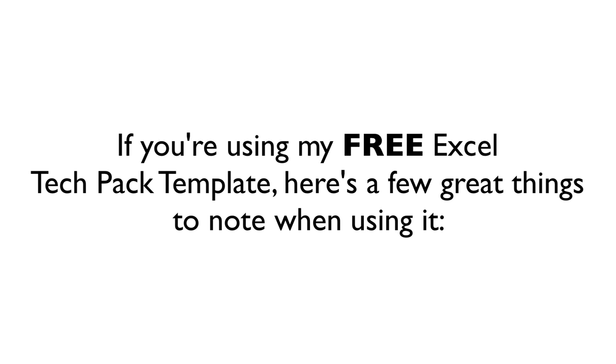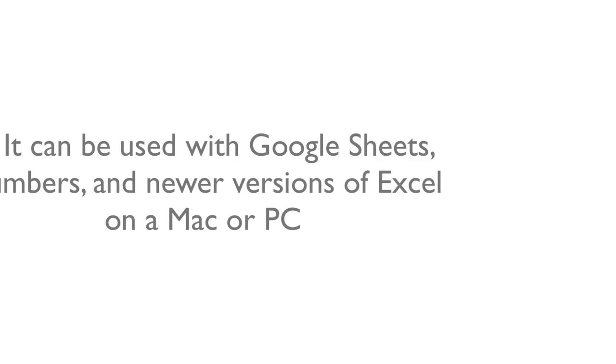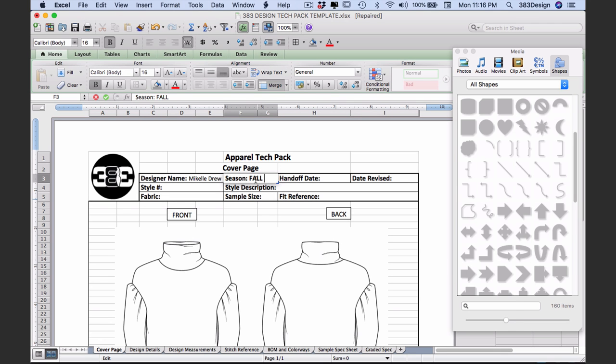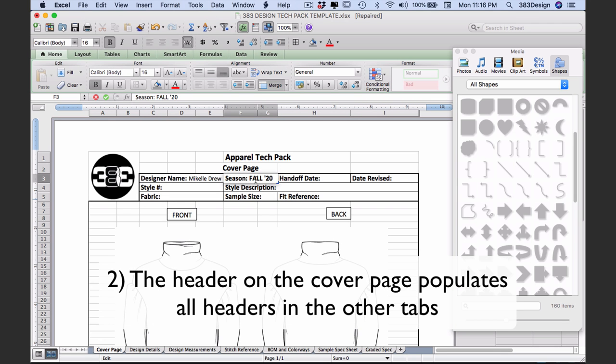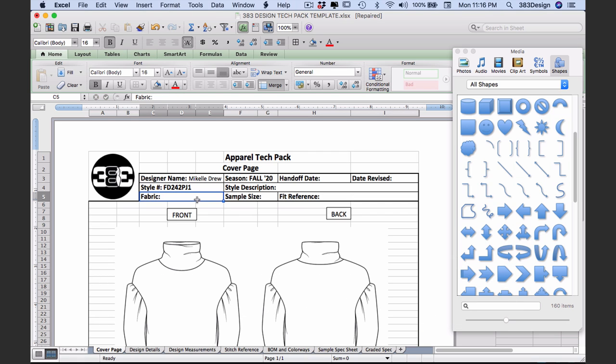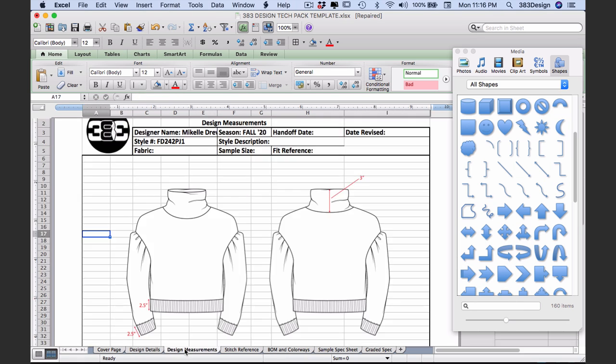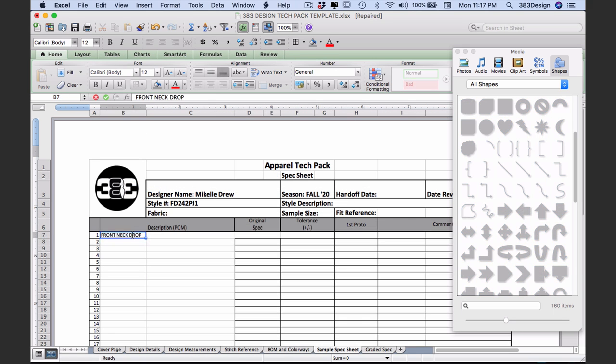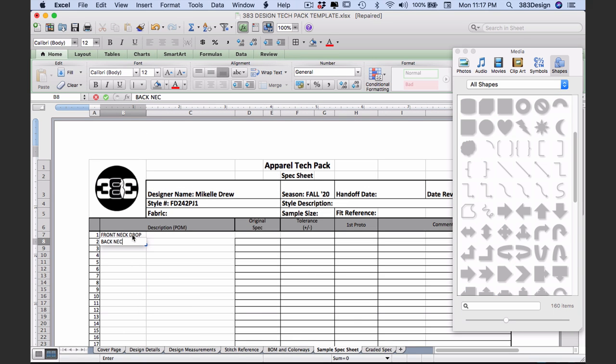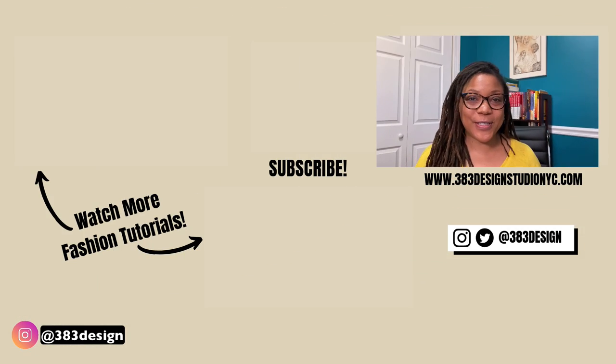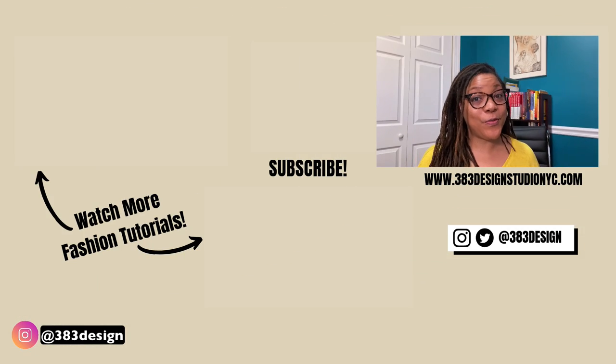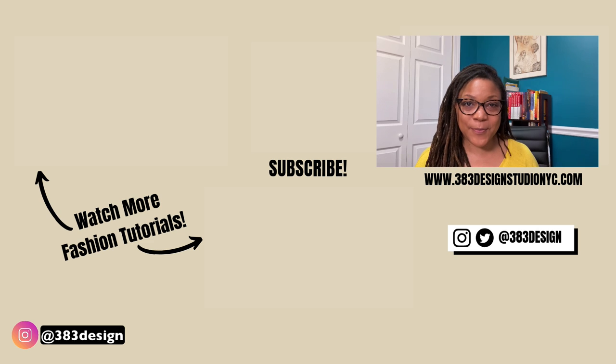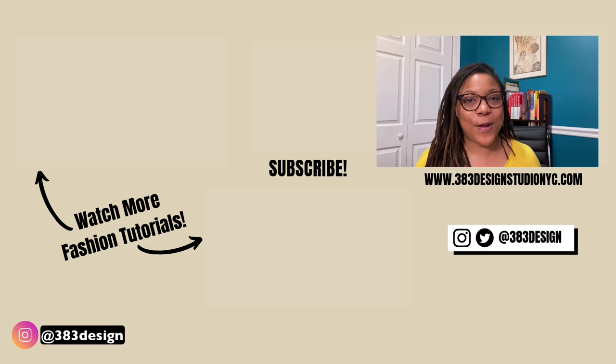If you're using my Excel tech pack template, a few great things to note are: one, it can be used in Google Sheets, Numbers, and newer versions of Excel on a Mac or a PC. Two, the header populates on all pages, so you'll only need to fill out the basic information on the cover page and it'll carry over to the other pages in the tech pack. And three, your spec descriptions on the sample spec sheet will also carry over to the graded spec, so again you only need to type out your spec descriptions once - super helpful and a big time saver. Remember to check the description for a link to both the Illustrator and Excel tech pack templates. Thanks for watching, have a great week, and I'll see you next time.